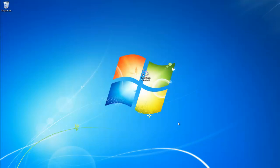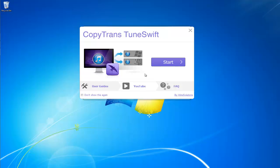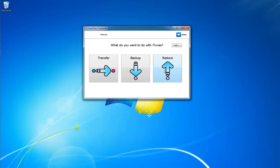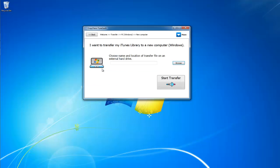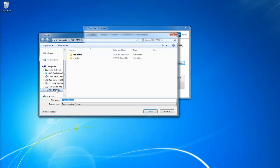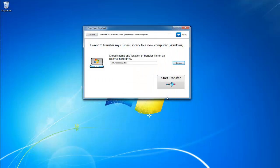So let's get started. First we're going to want to open CopyTrans Tuneswift. If you don't already have it downloaded, go ahead and download it using the link in the description. Once CopyTrans Tuneswift is open, you're going to want to click on the button that says Transfer. Click PC and now click New Computer. Then click Browse and locate where you want to save your backup. I highly recommend that you save your backup to an external drive. Once you have located where you want to save your backup, click Start Transfer.